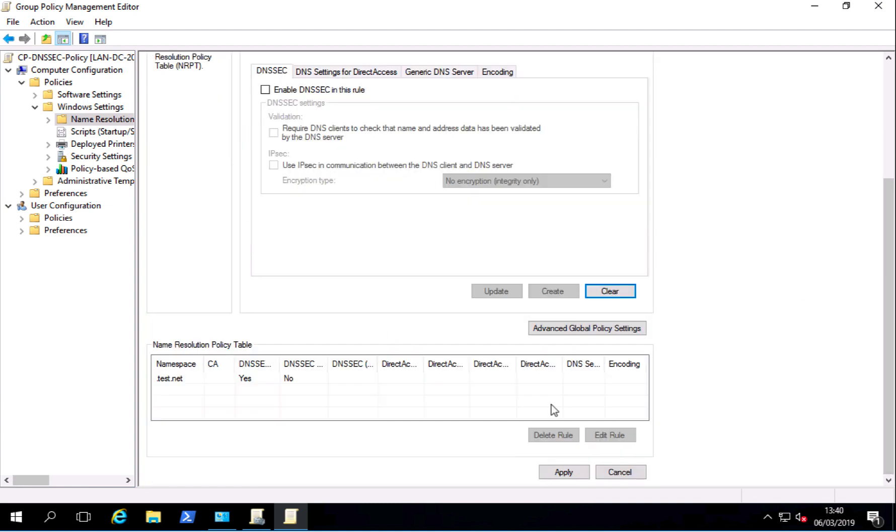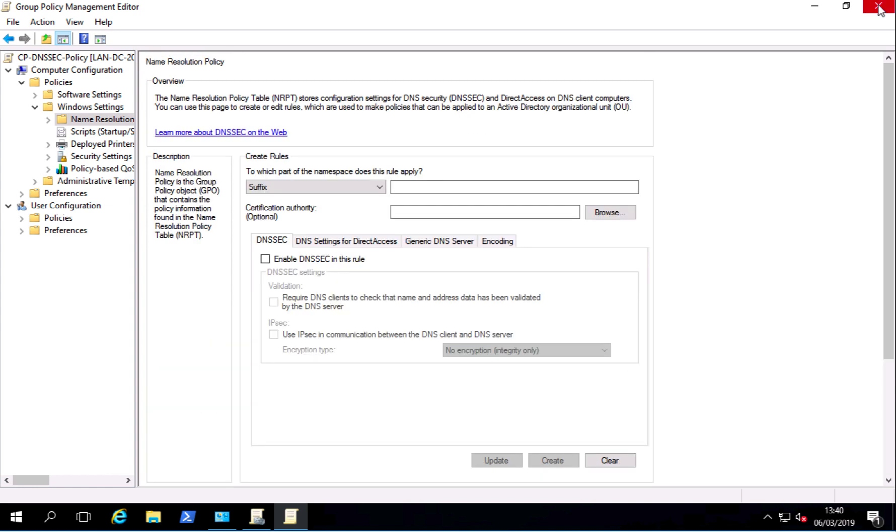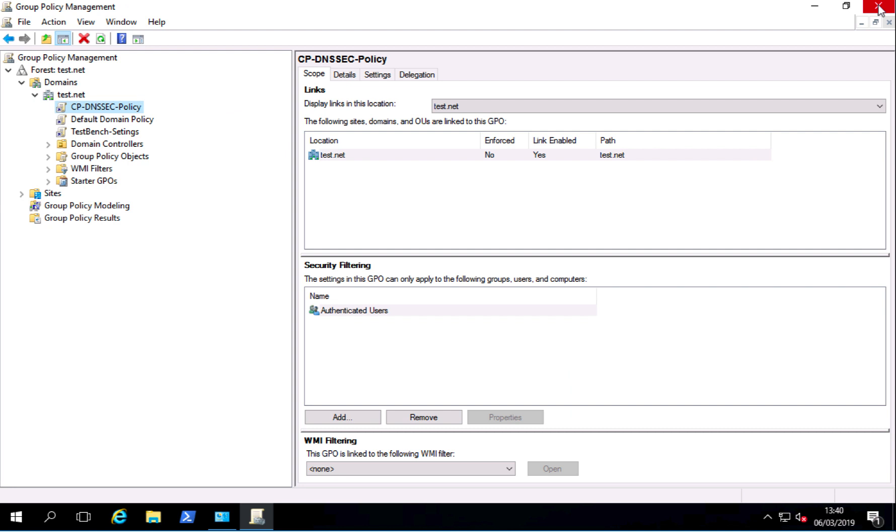Click update and remember scroll down and click apply which is usually hidden and everybody forgets to do and then wonder why it doesn't work. And there you'll see in the name resolution policy table it will publish test.net. You simply close it down.